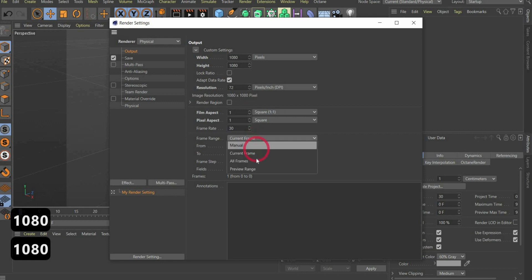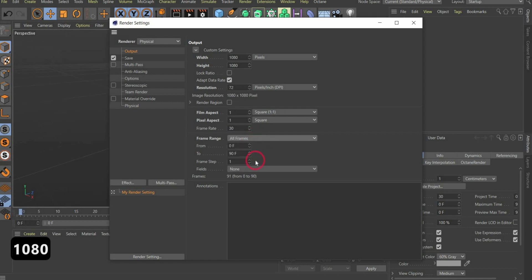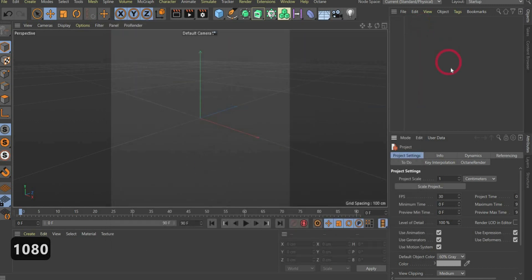After that, select all frames for frame range, since we're creating an animation. That's it, now we come to the creation of the 3D objects.